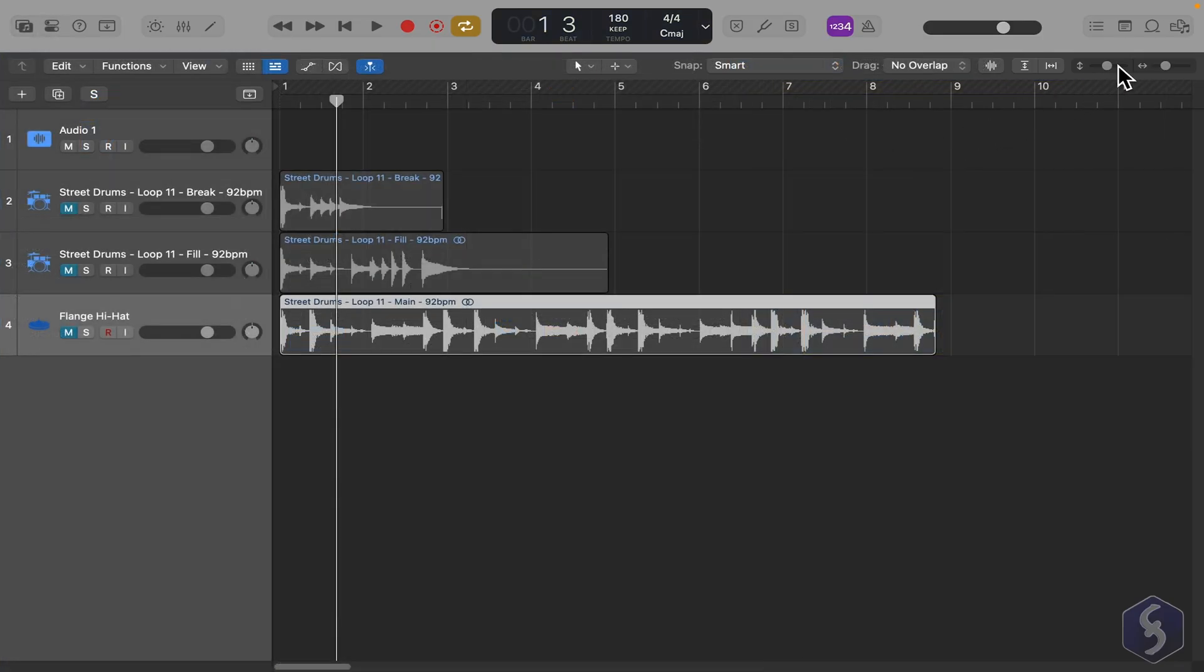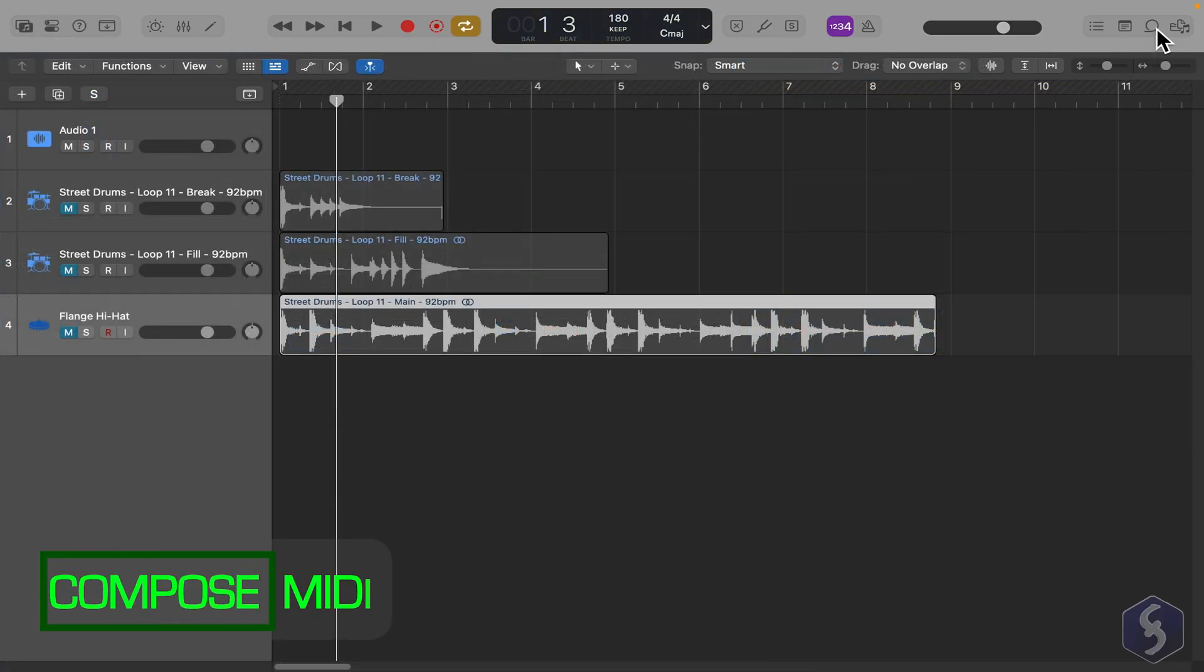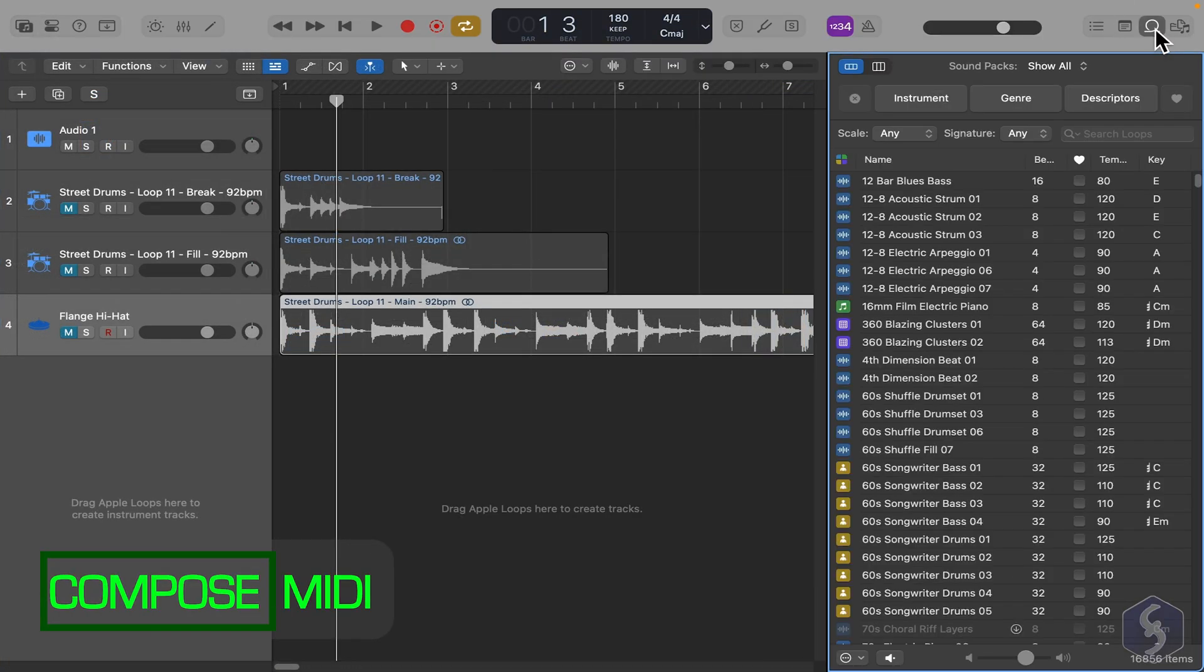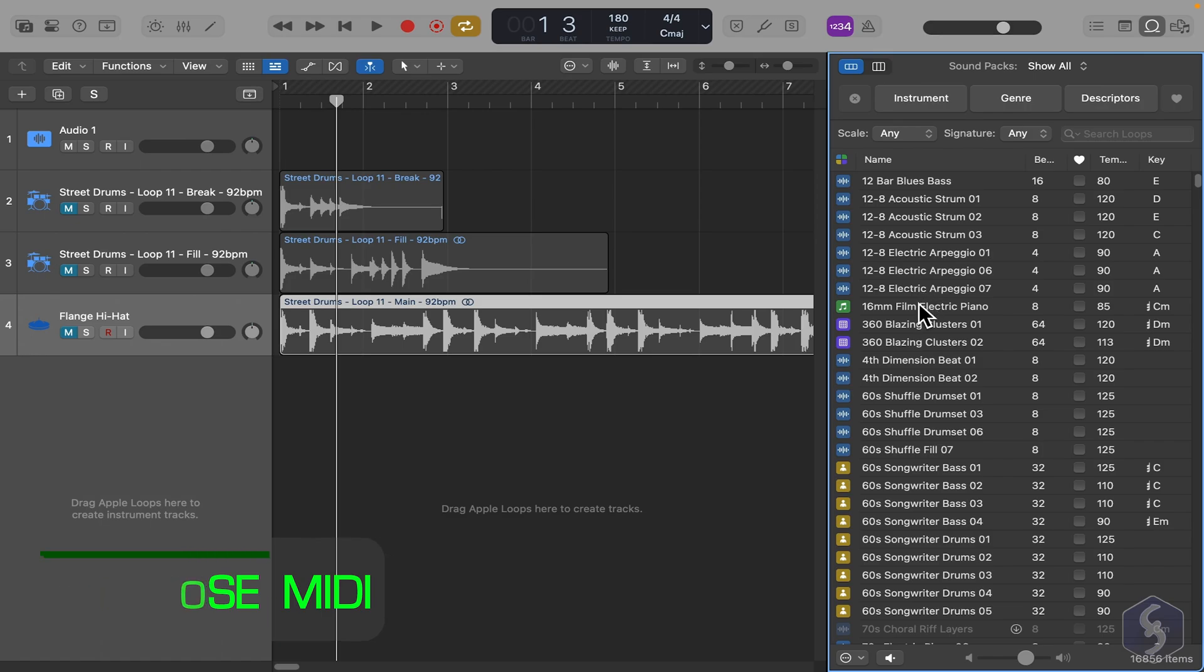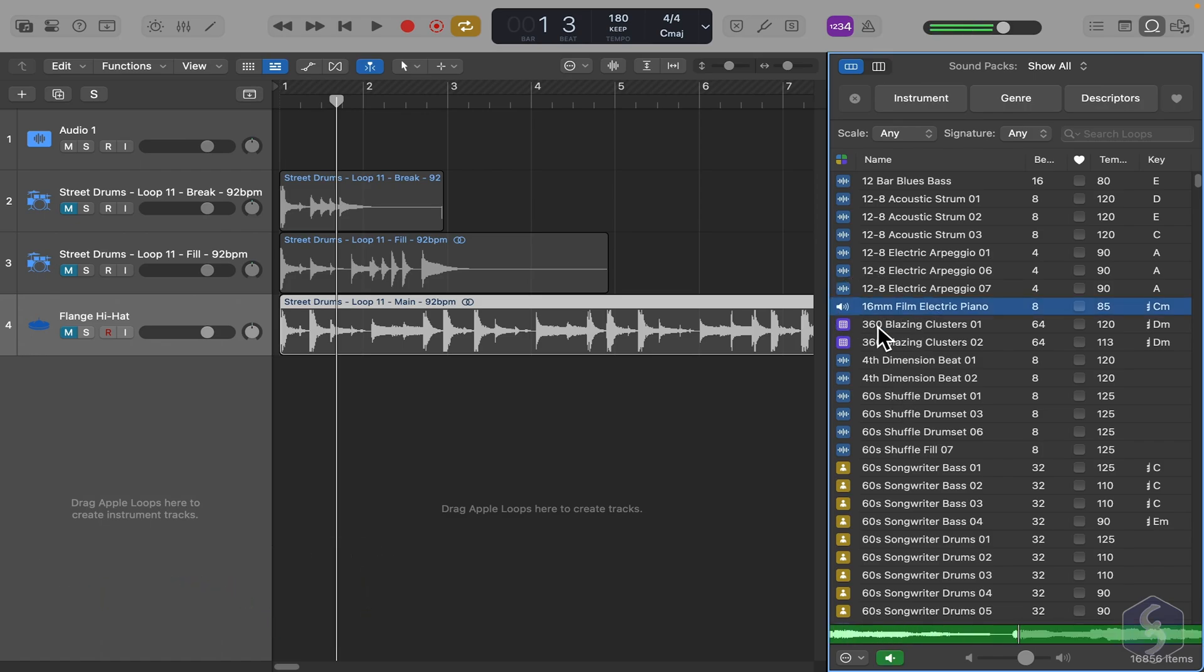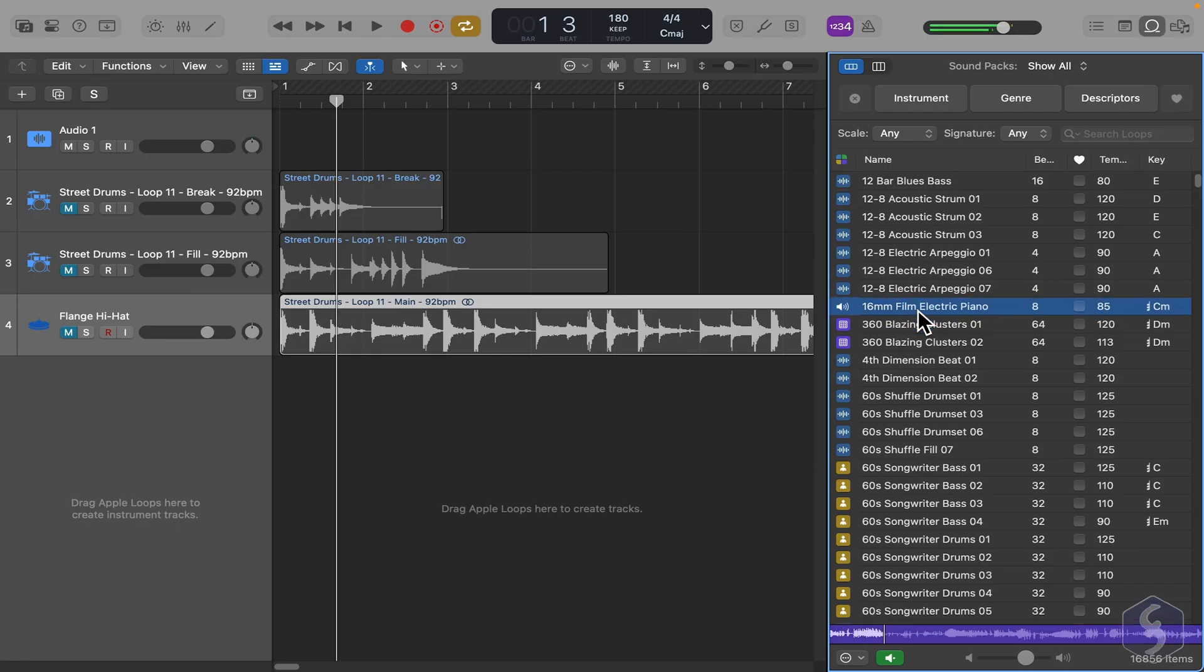Now, let's make compositions. From the Loop Browser panel on the right, you can find several ready-to-use compositions and loops marked in green or violet. These already come with audio, so you don't need to connect instruments or synthesizers.